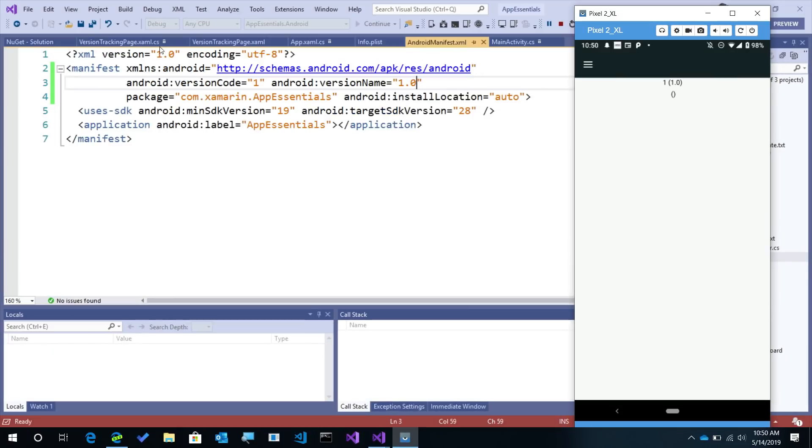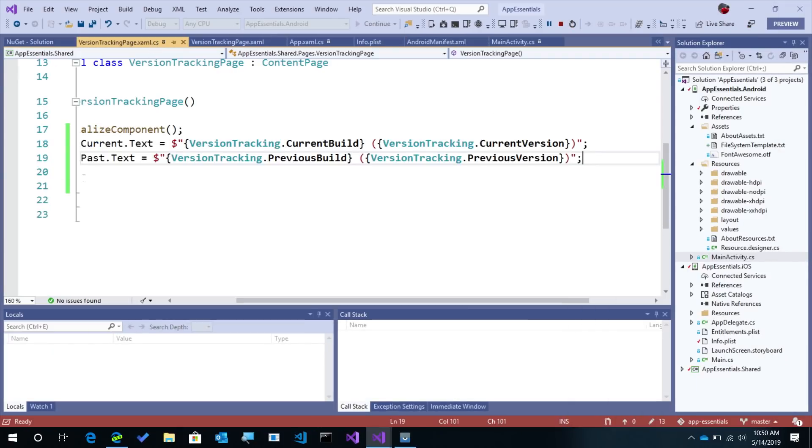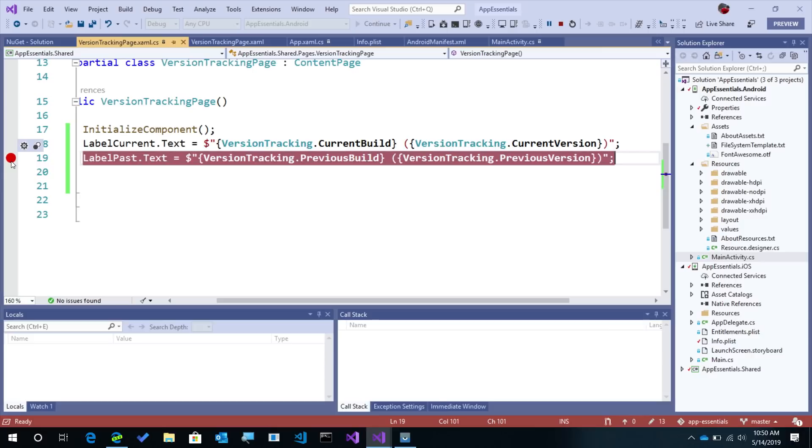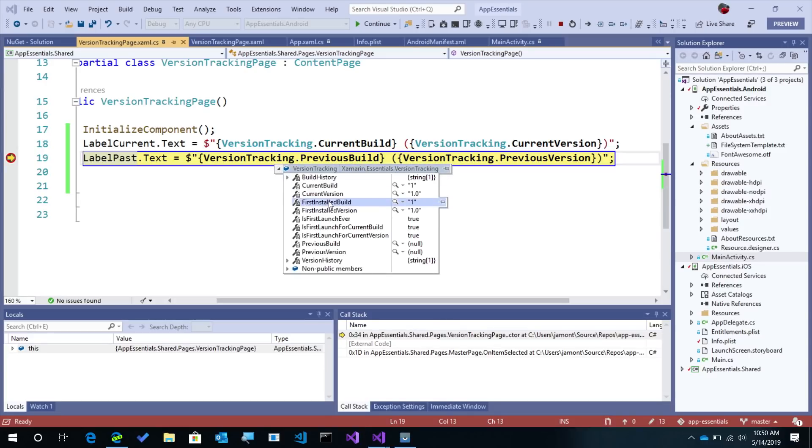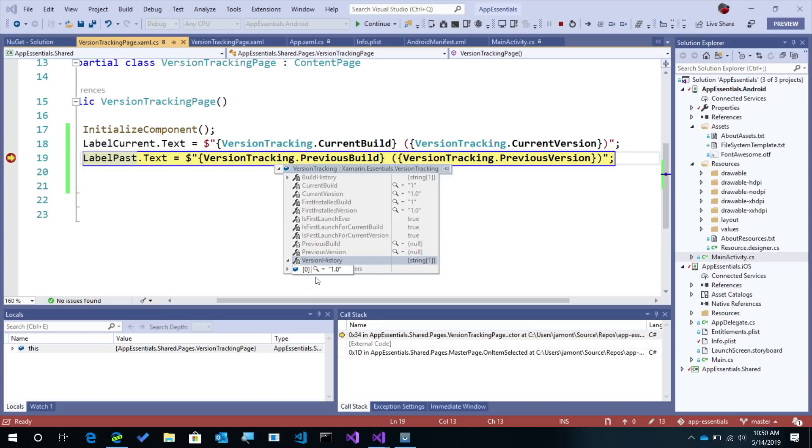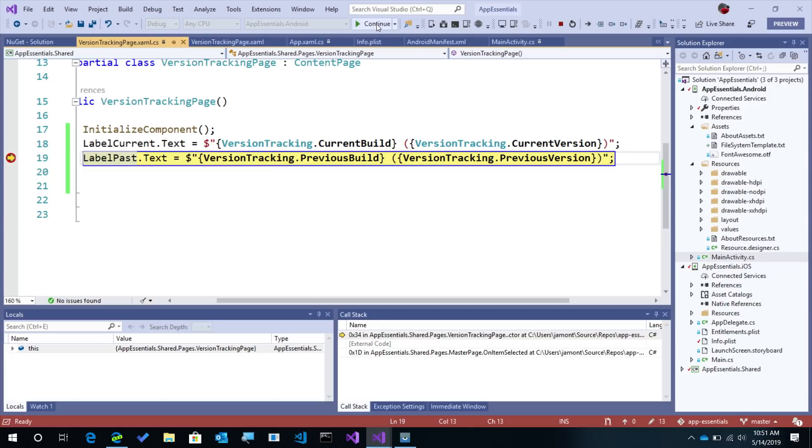Now if I come back in and I add some breakpoints here, and go in and out of this page. So let's go in and out of it here. There we go. We can see we have all the different version tracking information here. So I can look at all if it's the first time it's being launched, or the version history, which is a set of strings, and a lot more.